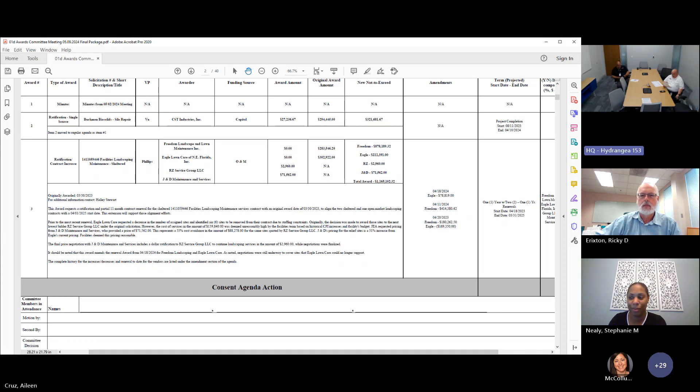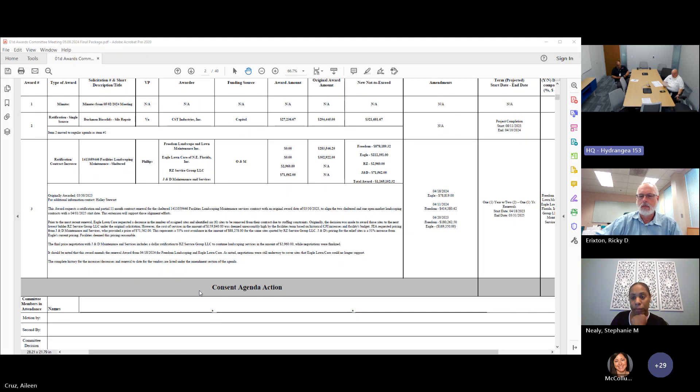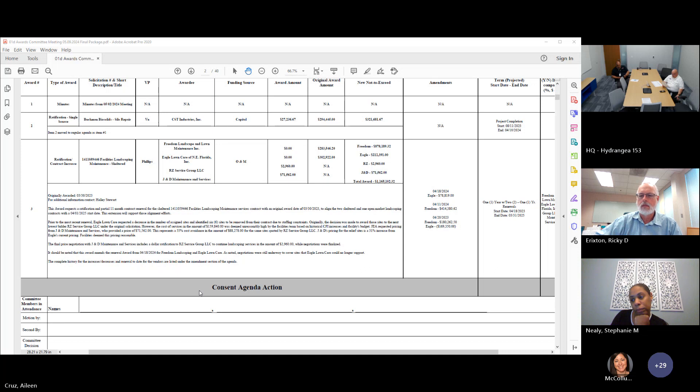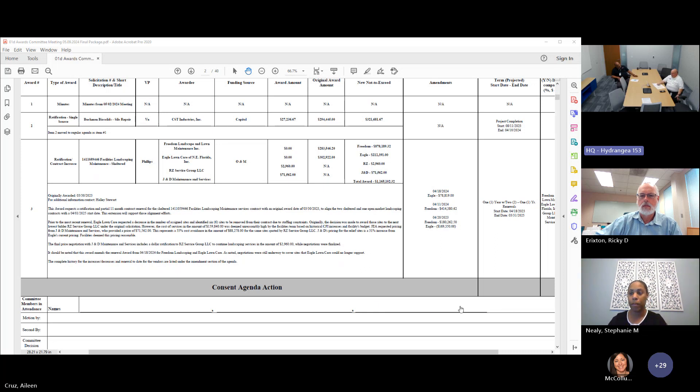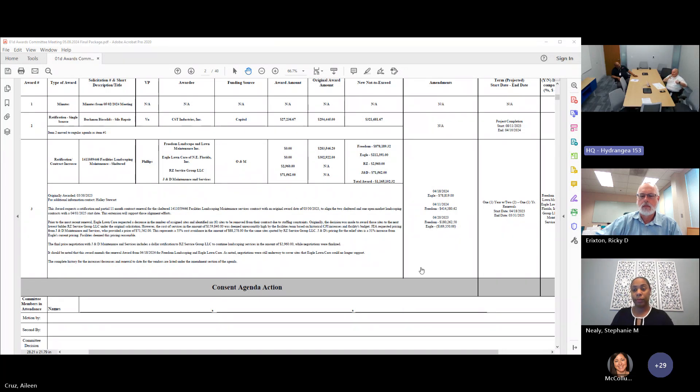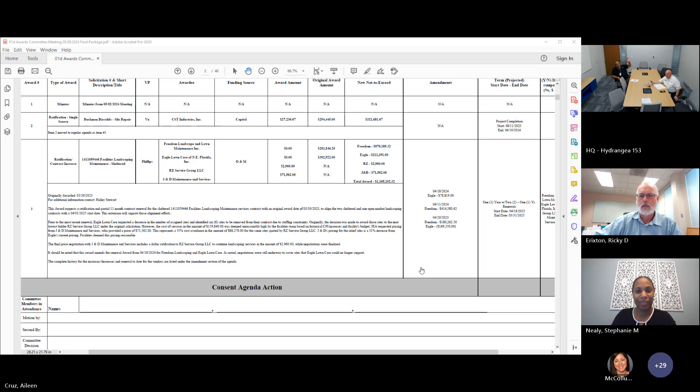Items one of the consent agenda have been approved and items one and two of the regular agenda for the May 9th, 2024 meeting is approved. Is there any other business that needs to come before the Awards Committee? Hearing none, I will adjourn the meeting. Thank you everyone for all your hard work and thank you for the good descriptions of the items so we can move through these quickly. I appreciate it. Thank you everybody, have a great rest of your week.